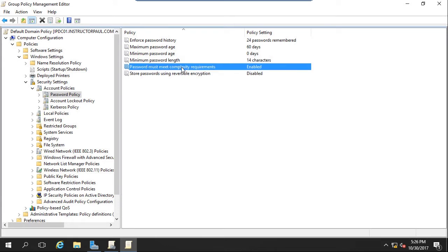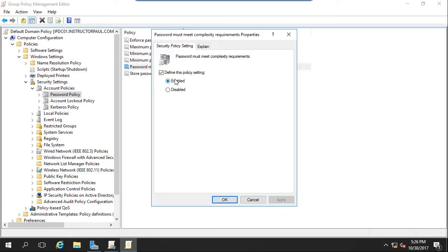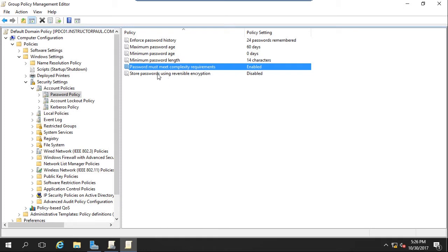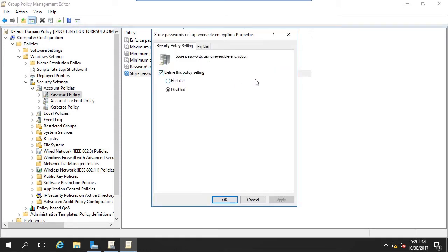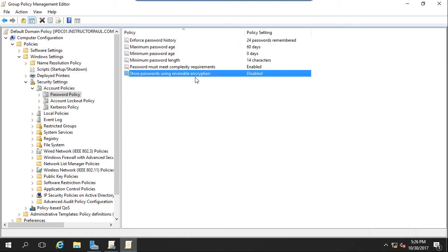Now, password must meet complexity requirements. This has to be set to enabled. We'll click OK. And storing passwords using reversible encryption. This should always be disabled. It's almost the same as storing your passwords in clear text. It's just not a good idea. That's a huge vulnerability. So make sure you set this setting to disabled.